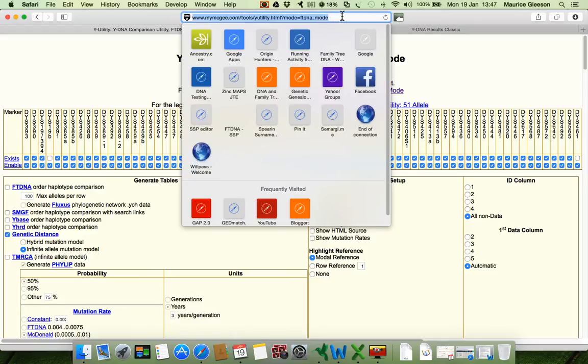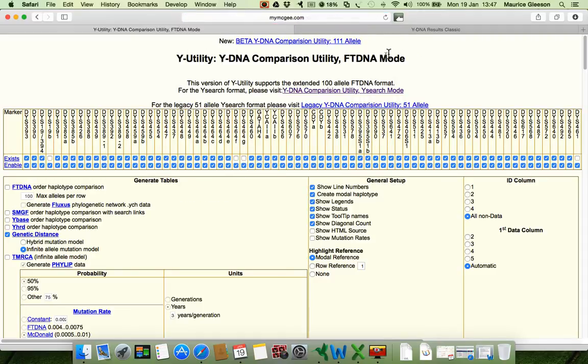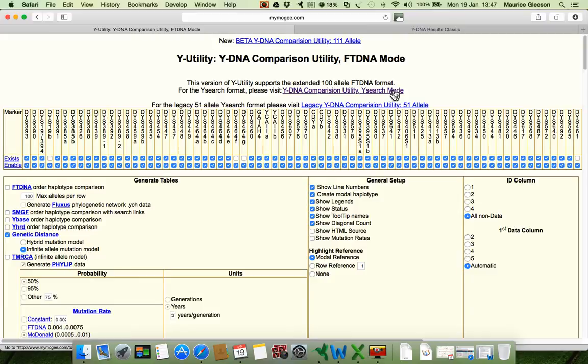Here is the actual address, mymcgee.com slash tools slash yutility.html. And we've clicked on FTDNA mode. Make sure that you click on FTDNA mode. You'll probably find it around about here if you just go to the homepage.